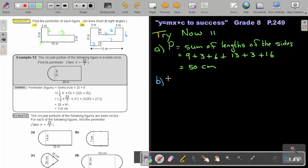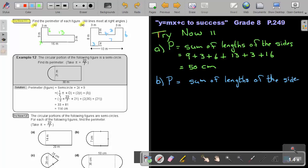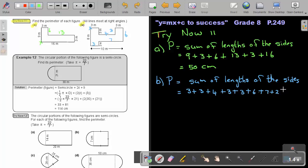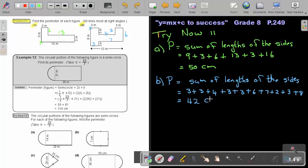Now I can find the perimeter — the sum of the lengths of the sides. Starting at the top: 3 plus 3 plus 4 plus 3 plus 3 plus 3 plus 6 plus 7 plus 2 plus 3 plus 8. That gives me an answer of 42 centimeters. The perimeter of this figure is 42 centimeters.